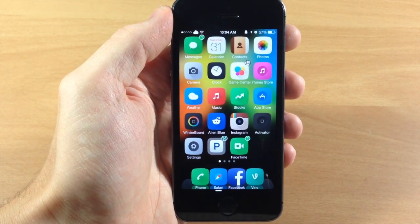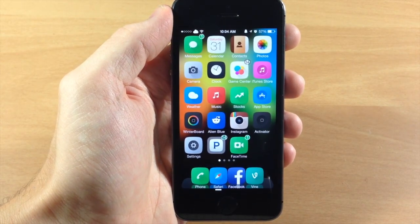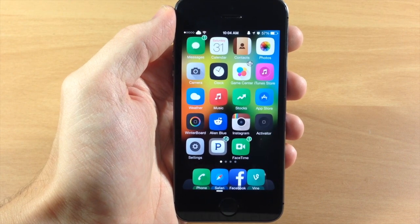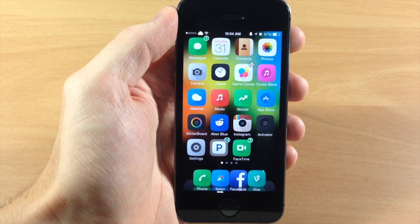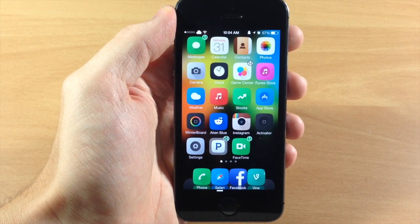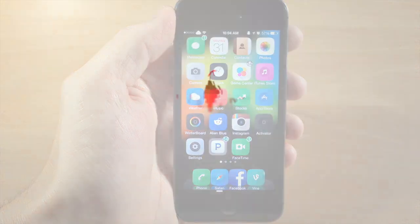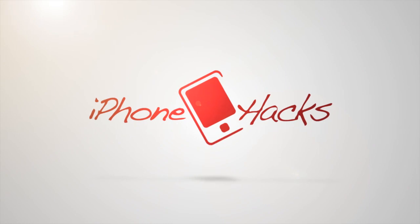I enjoy this tweak — let me know what you guys think about it in the comments below. If you enjoyed this video please hit that like button, and if you want to see more of my videos don't forget to subscribe to our YouTube channel. Alright guys, until next time this is iTweeks with iPhoneHacks.com.